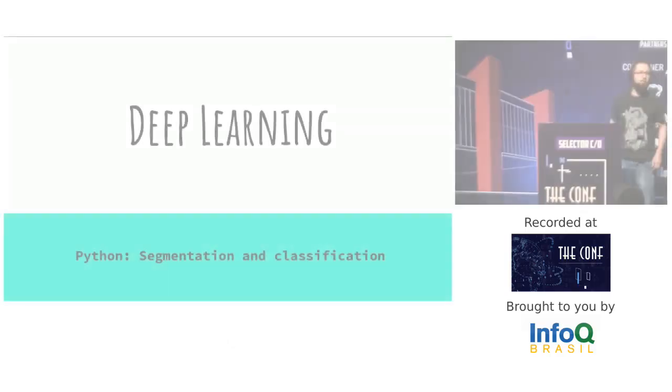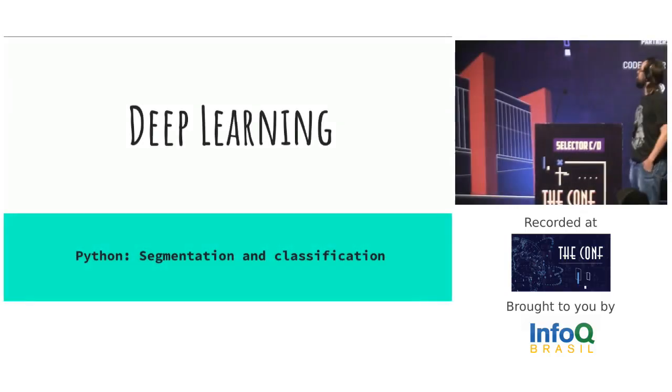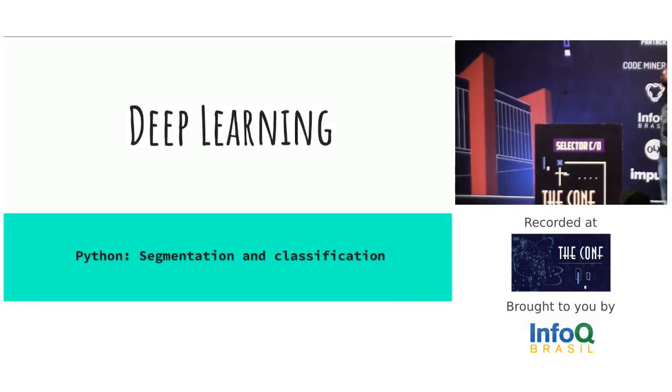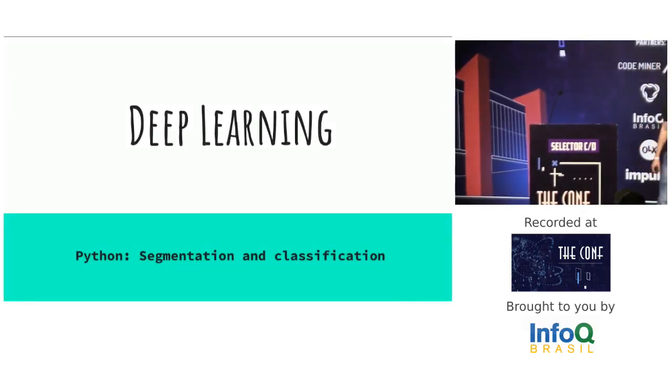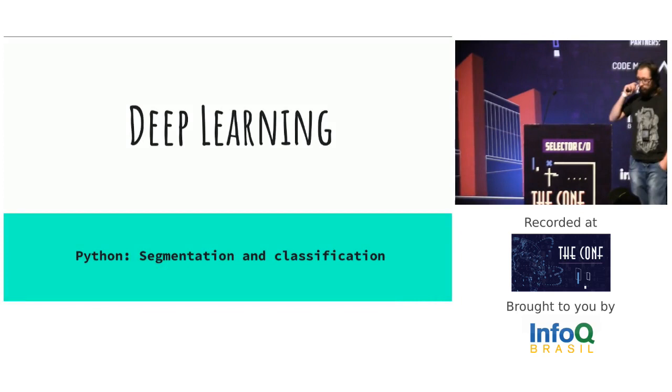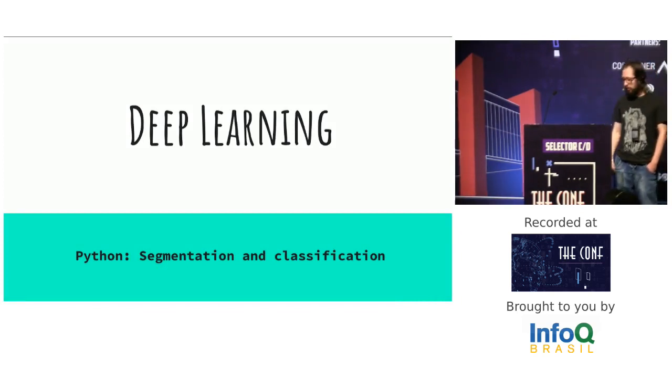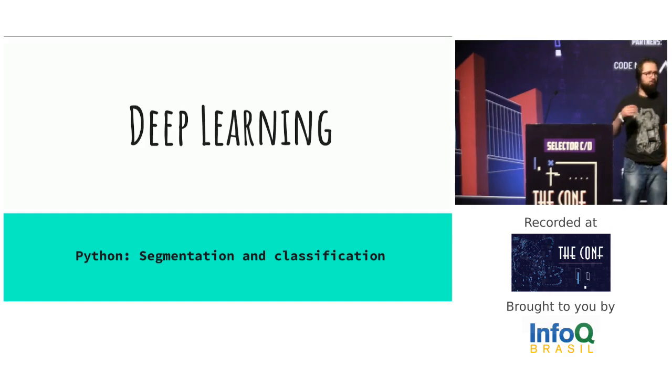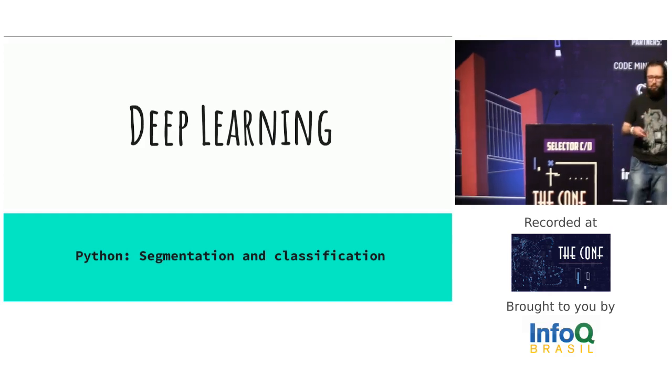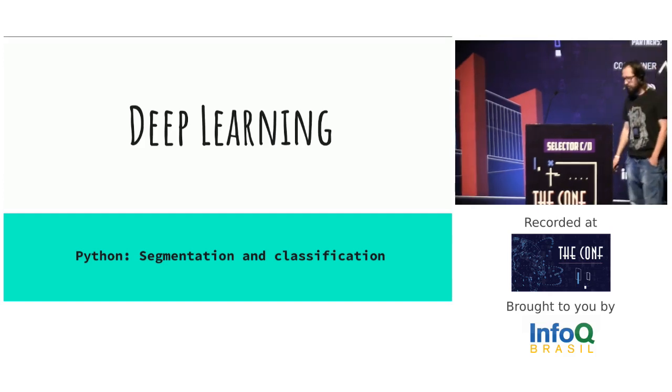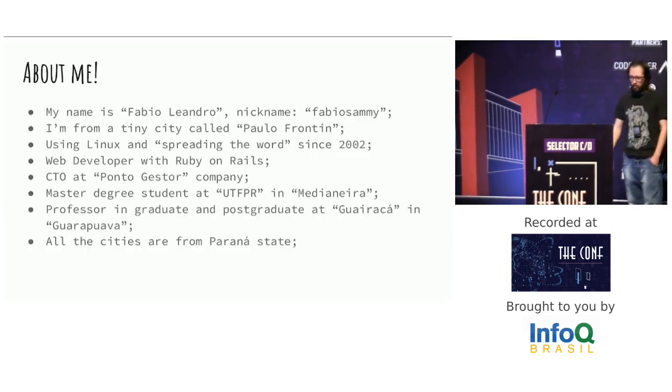So, let's talk about deep learning. I will use Python for that, and I will talk about segmentation and classification of images.